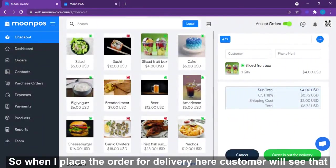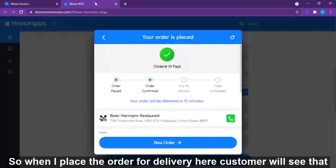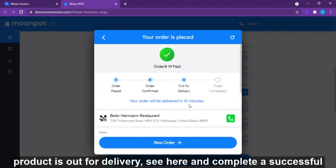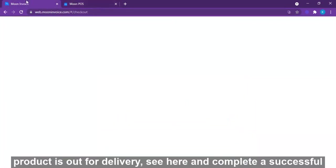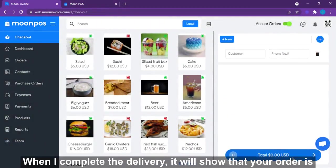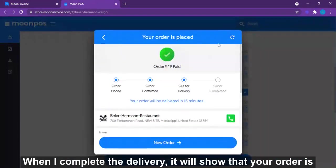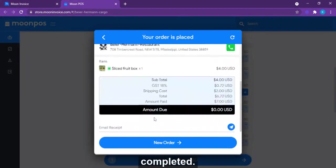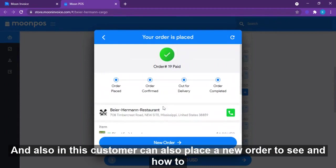When the order is marked for delivery, the customer will see that the product is out for delivery. On successful completion, it will show that the order is completed. During this time, the customer can also place a new order.